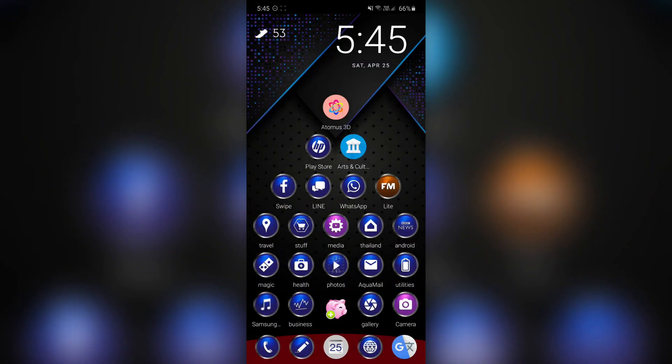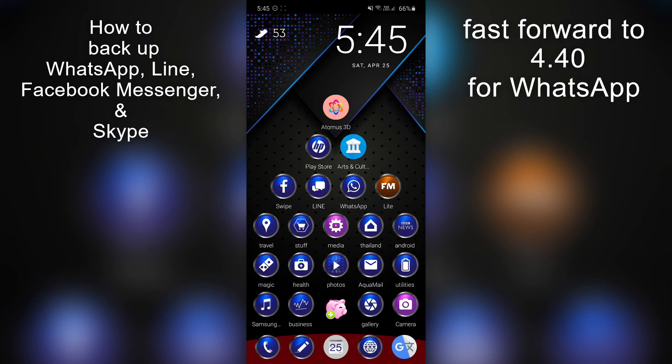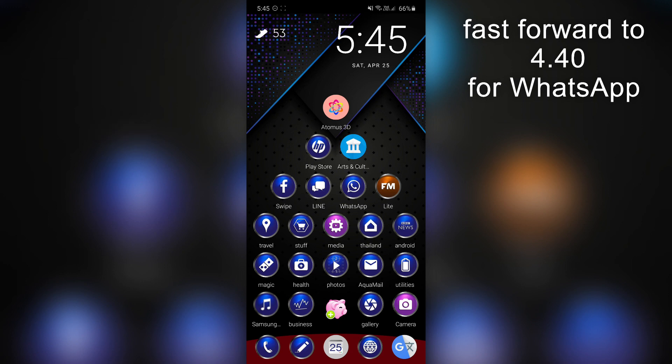Hi and welcome back to my channel. So today I'm going to show you how to back up your communication apps. This applies to Apple as well as any Android phone. The apps I'll be talking about are mainly WhatsApp and Line.